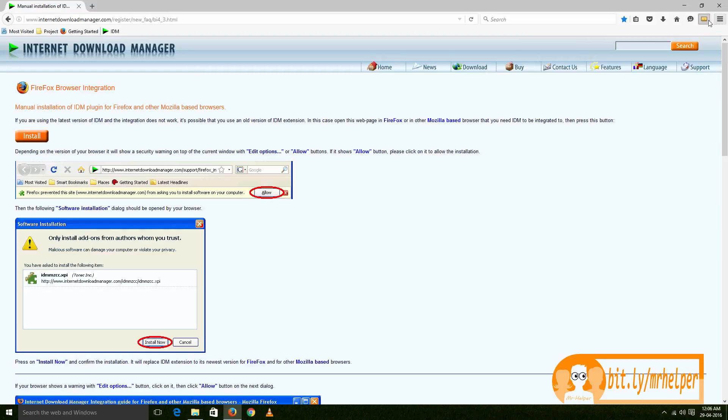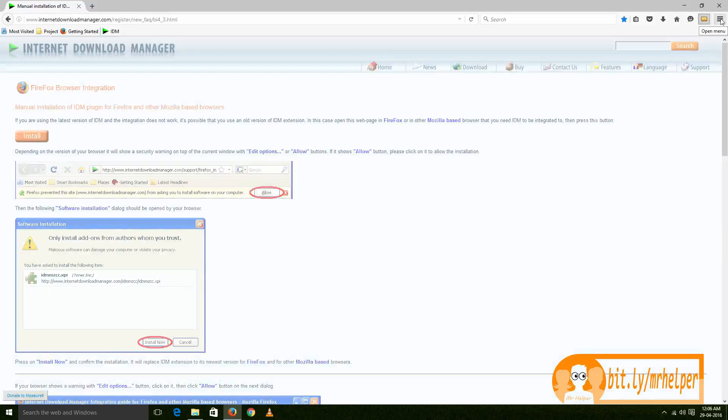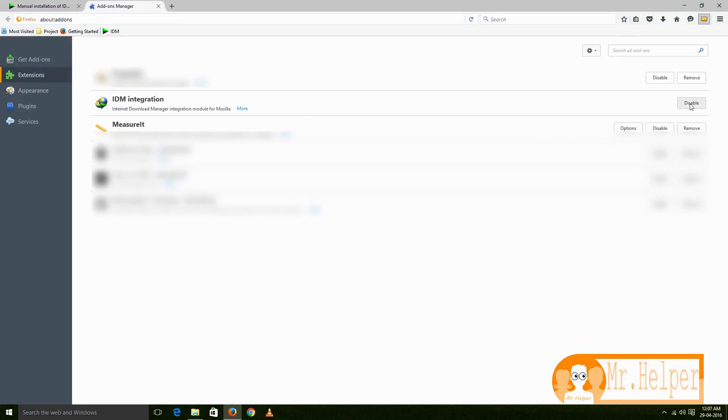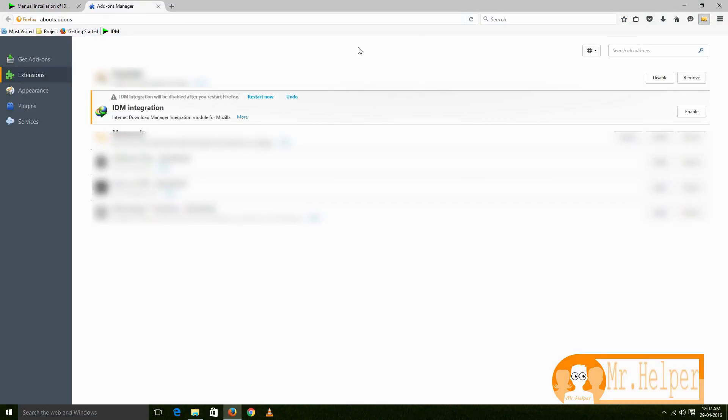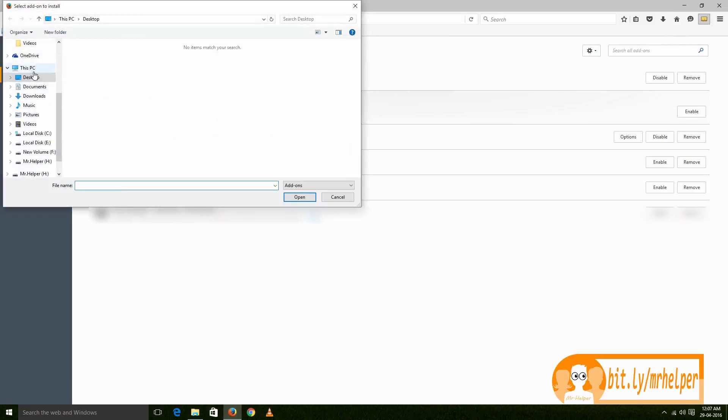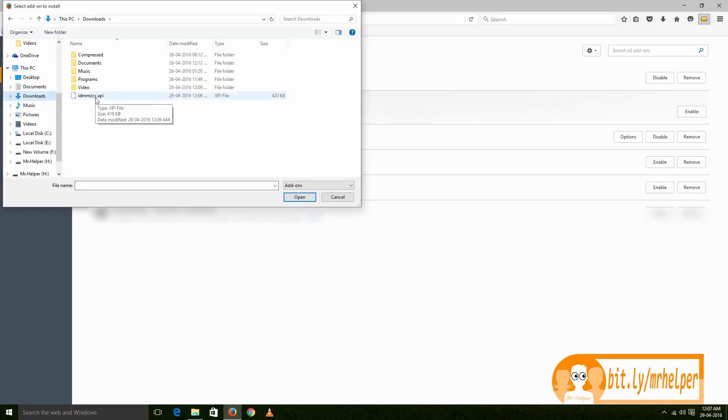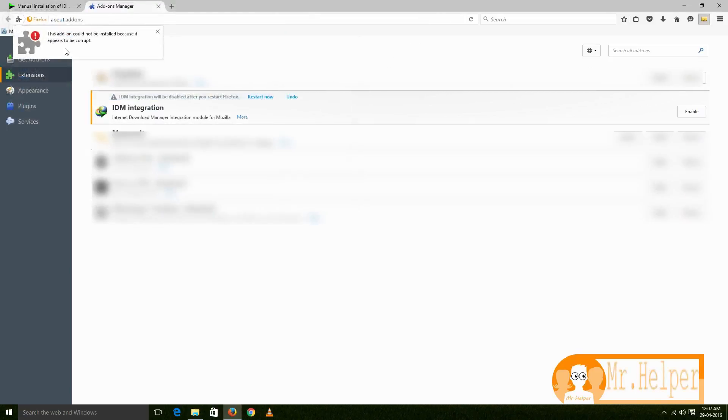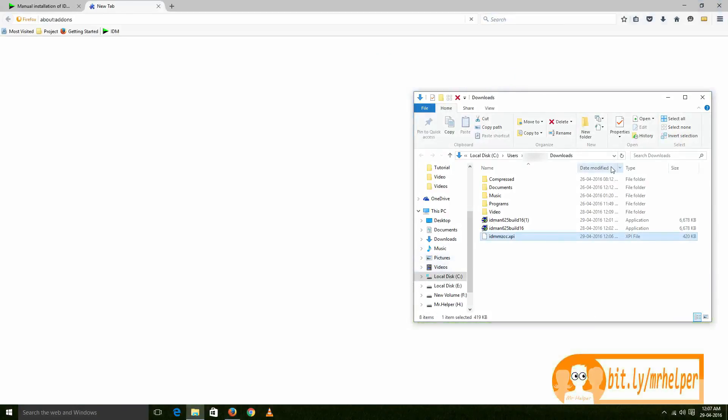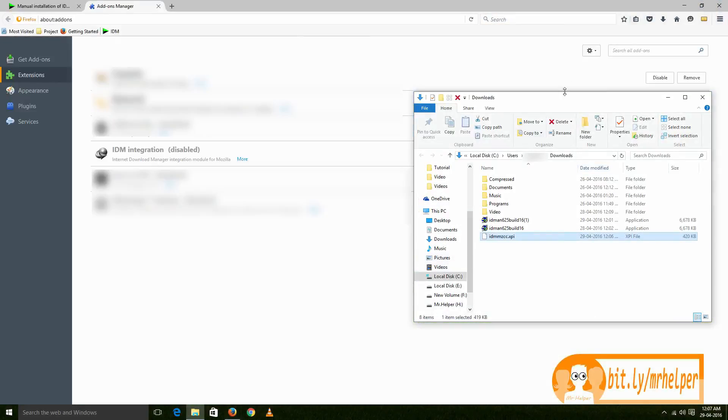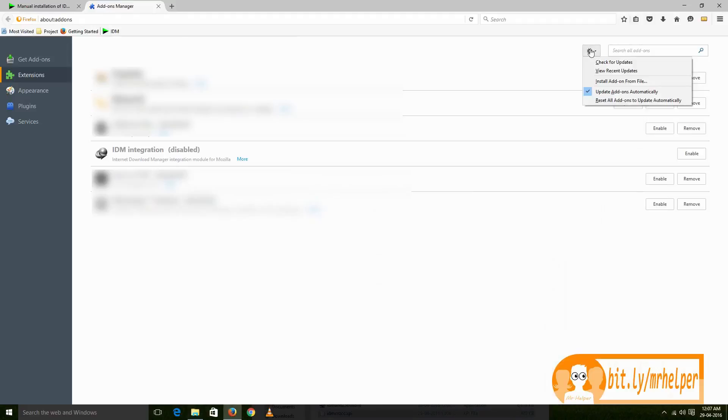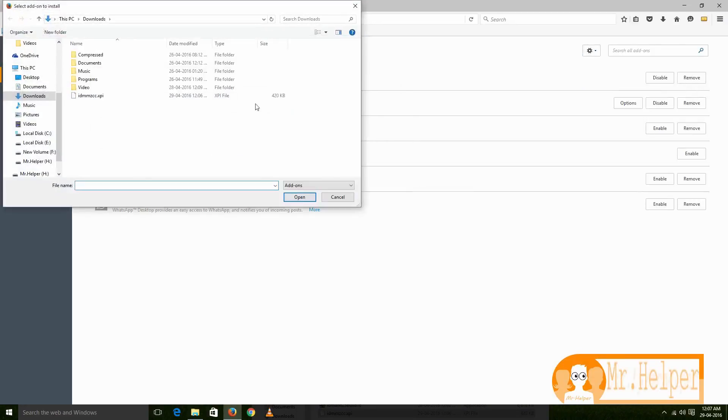Click on this three-line button, go to add-ons. Let me remove this. Then click on this settings button and then click on 'Install add-on from file.' Then browse the location and then click on the file that we just downloaded. Don't worry, it will work. Wait a second, let me show you properly. Now click on this button and then click on 'Install add-on from file,' then click on this file.